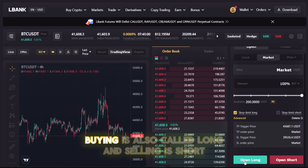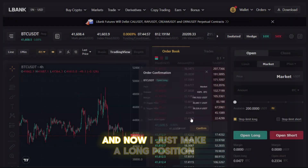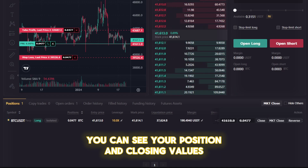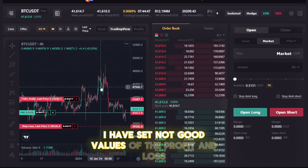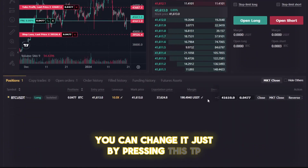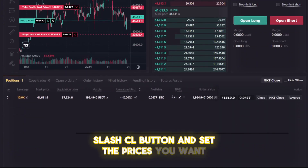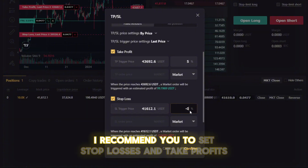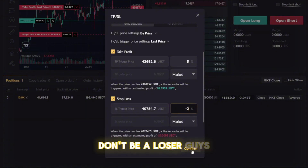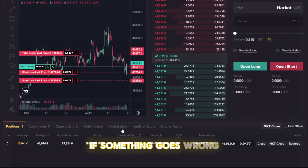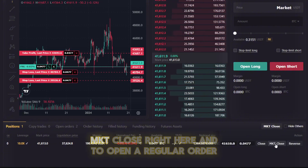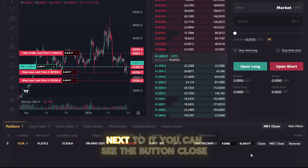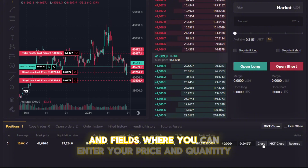Then you can buy or sell the coin — buying is called long and selling is short. I make a long position by clicking the green button. As you can see, a new position has been created. You can see your position and closing values on the chart. I have set not-so-great values for profit and loss, but you can change them by pressing the TP/SL button and setting the prices you want. You can also see how much you will get or lose when the position closes. I recommend setting stop losses and take profits — don't be a loser! If something goes wrong, you can always close the position instantly by clicking the MKT close button, or open a regular order to close the position at the desired price using the close button and entering your price and quantity.